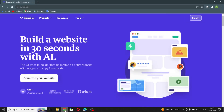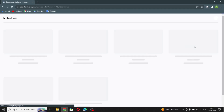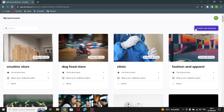Durable is a website builder where you can find information and services related to things that last a long time or are strong and able to withstand wear and tear. You can build this website in just 30 seconds with AI. First, let's sign in and create a new business.